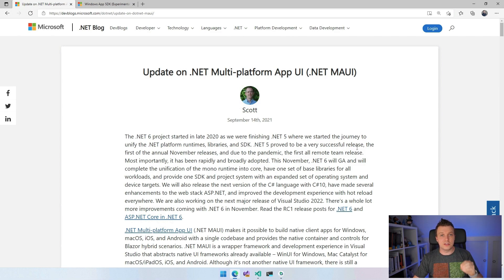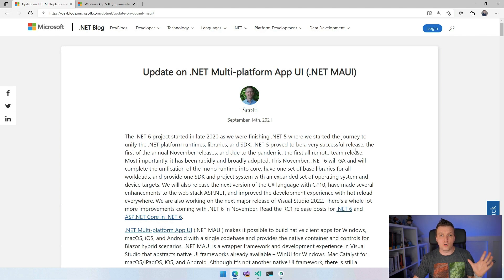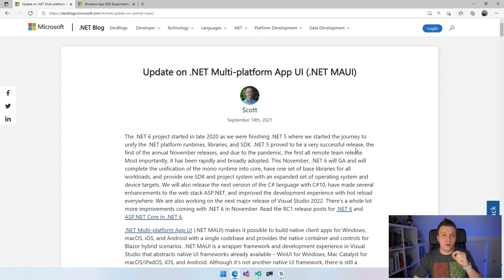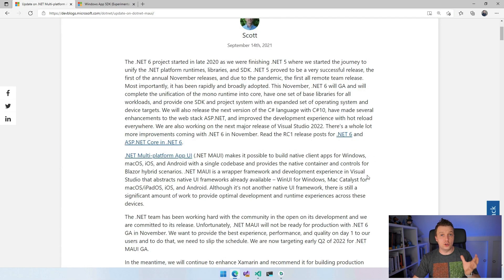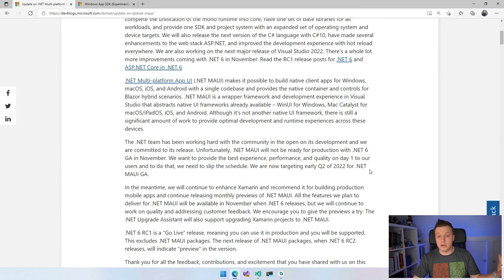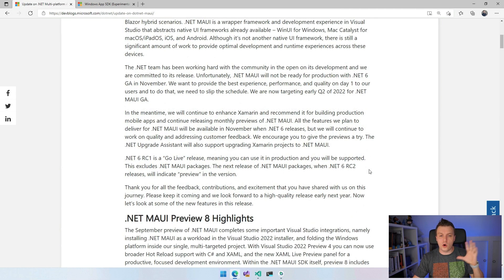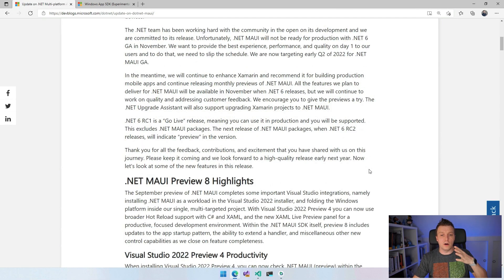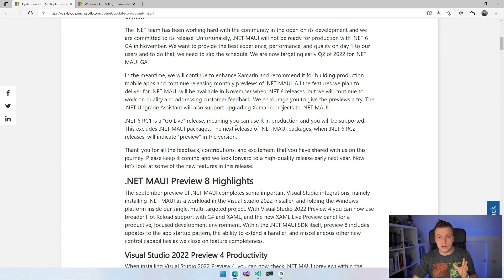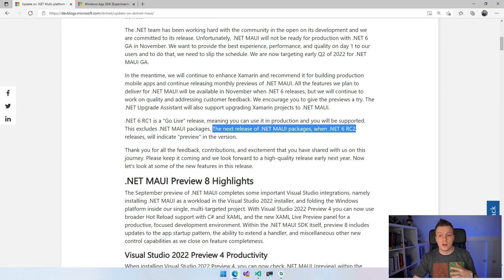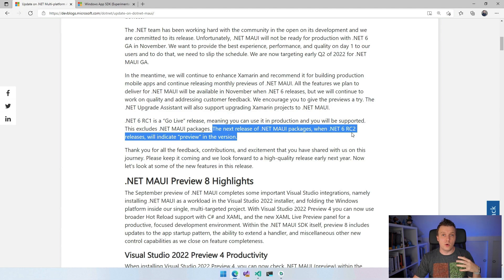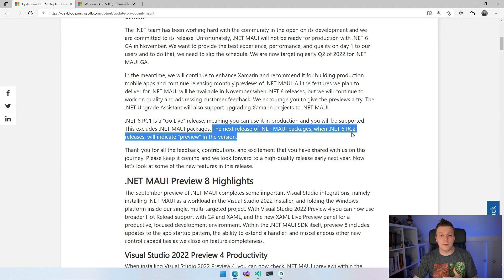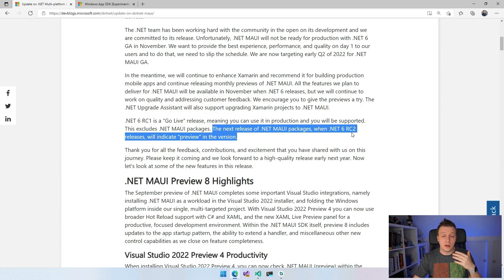RC1, so .NET 6 and ASP.NET and all kinds of other things that are going to be in .NET 6 are at release candidate one right now. And then it goes over to .NET MAUI with basically the story that I just told you. So go live. It will be released. The next release of .NET MAUI packages when .NET 6 RC2 releases will indicate preview in the version. So it will be still a preview for some time until we can guarantee that it will be ready for production.